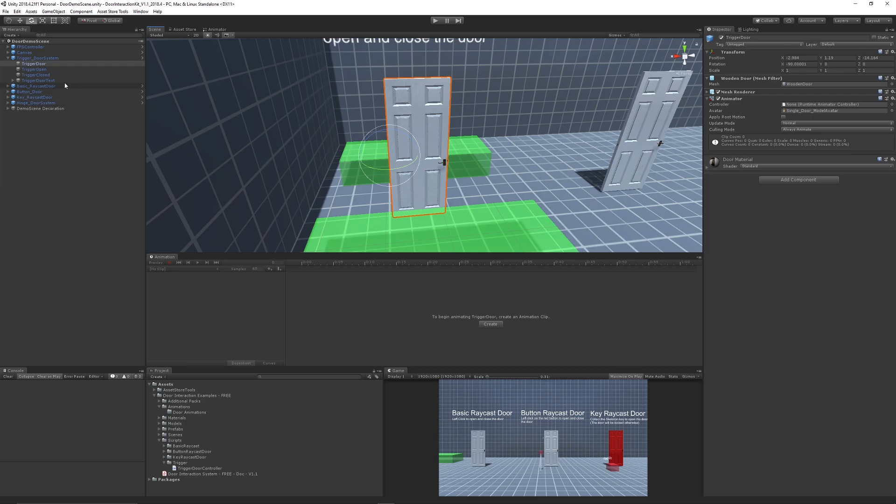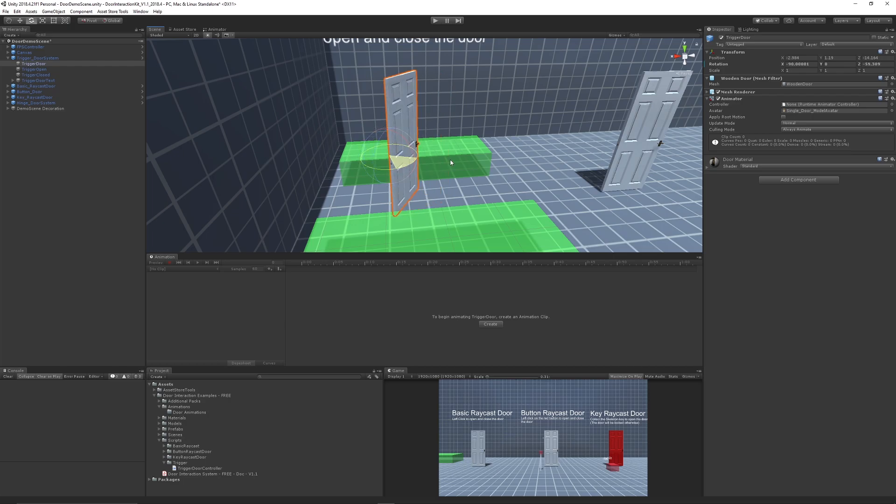If you don't have a pivot point, you can just create an empty game object and position it just here, then put your door inside that empty game object. Then if you rotate that empty game object, it will do the same thing.